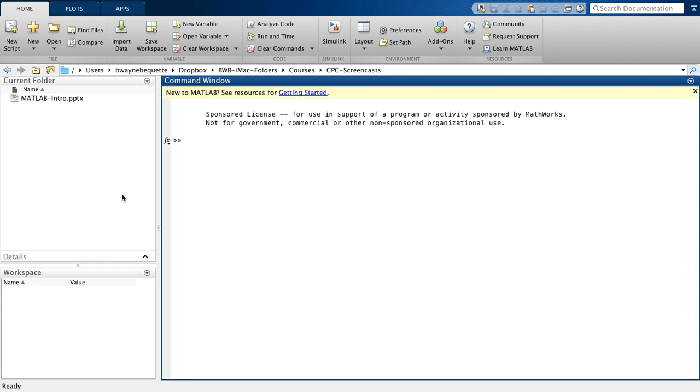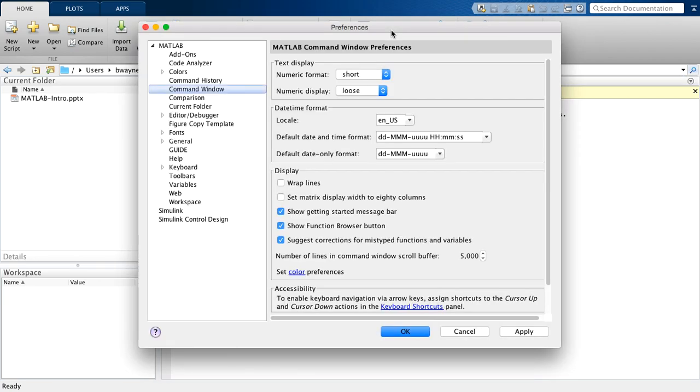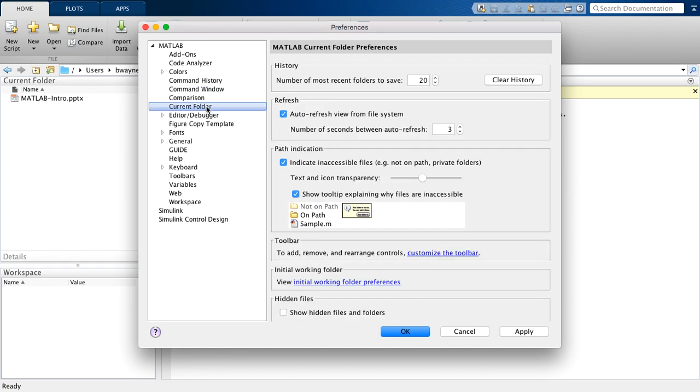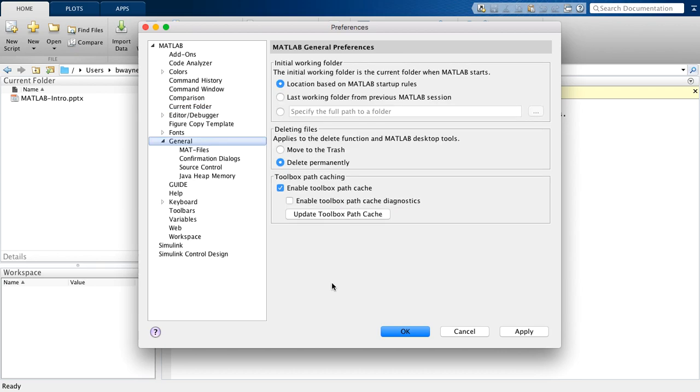Now another way, another thing you may want to do is actually go to preferences and change the default folder. So for example, I can come over here, come to current folder, and so the initial working folder, I can change those working folder preferences.